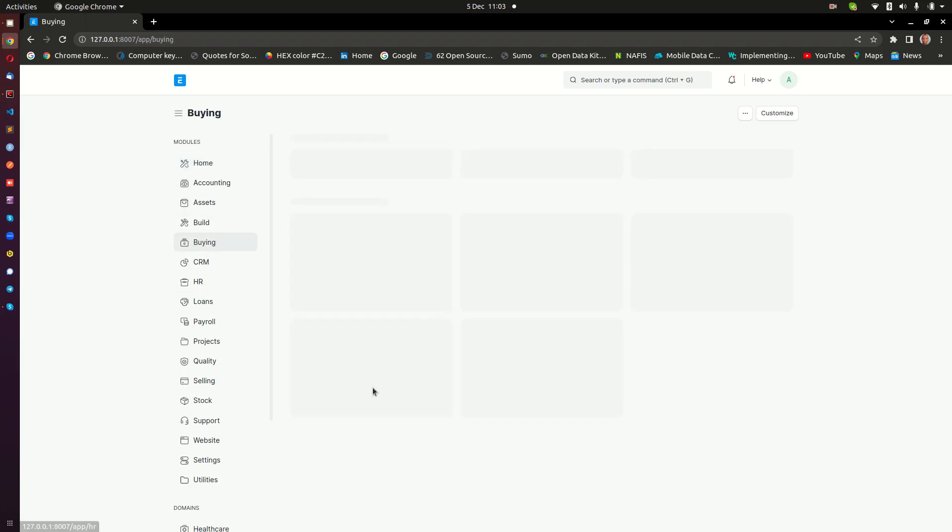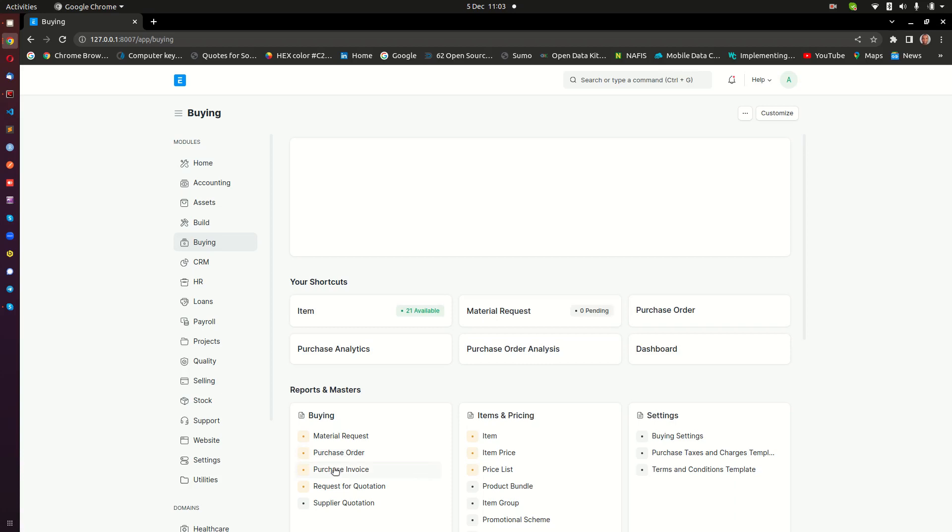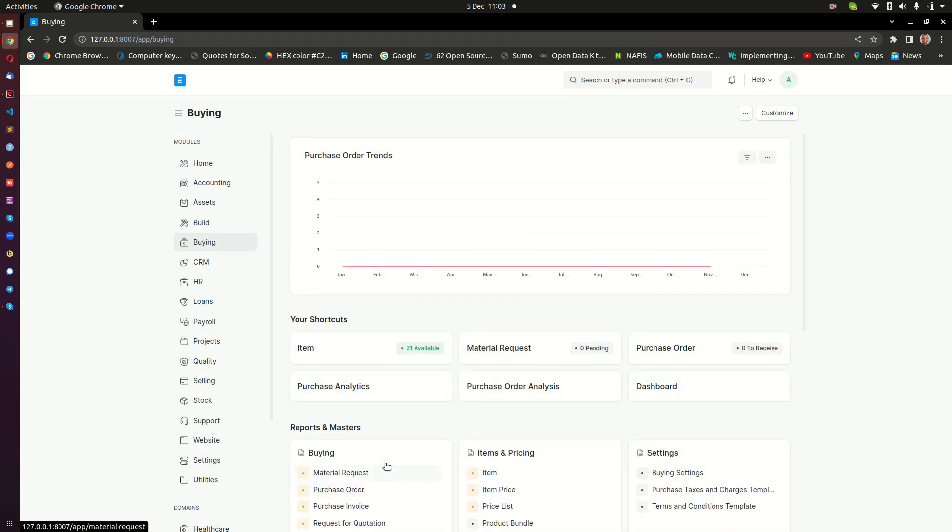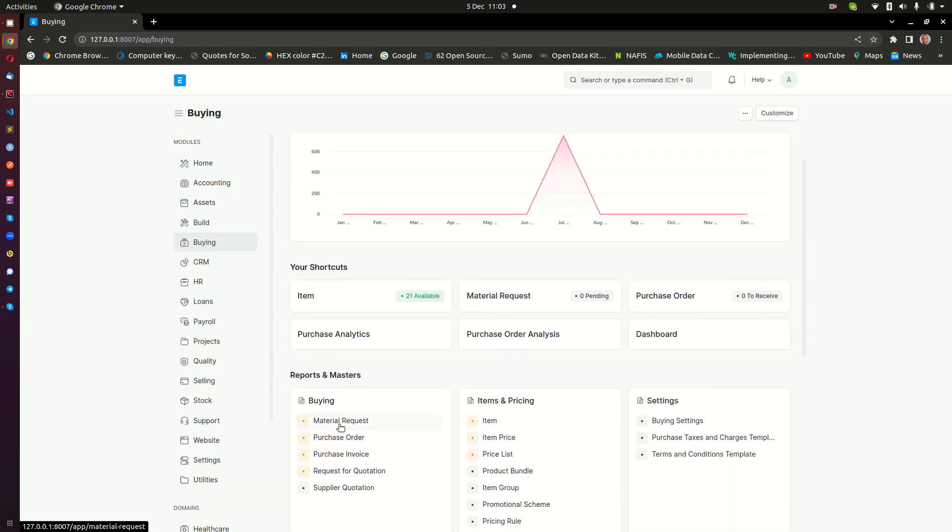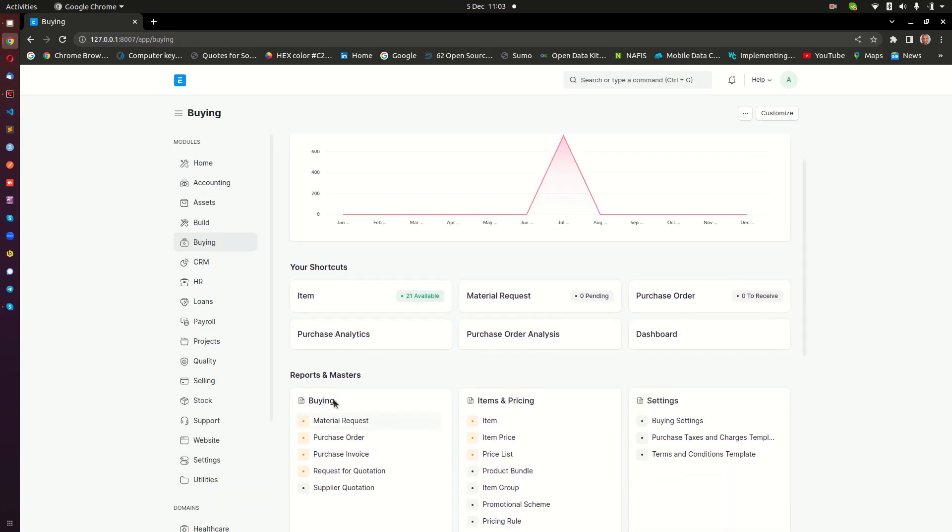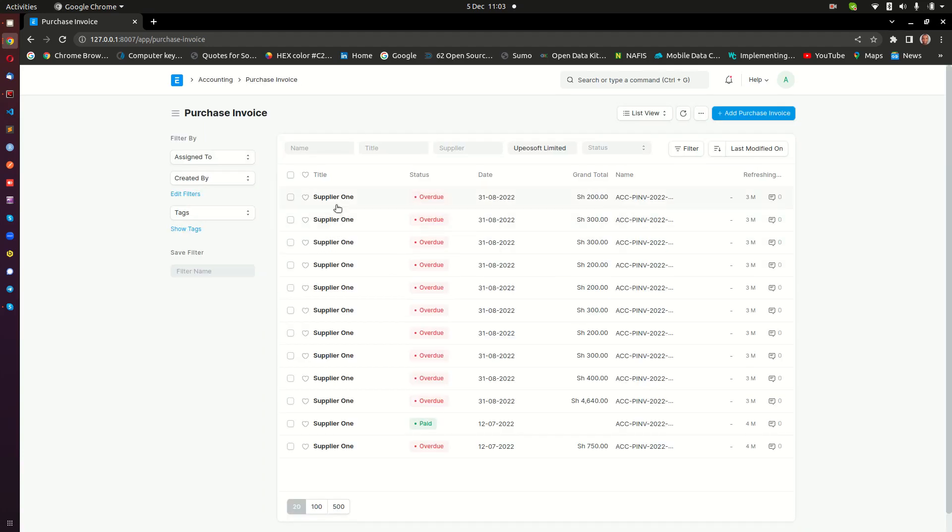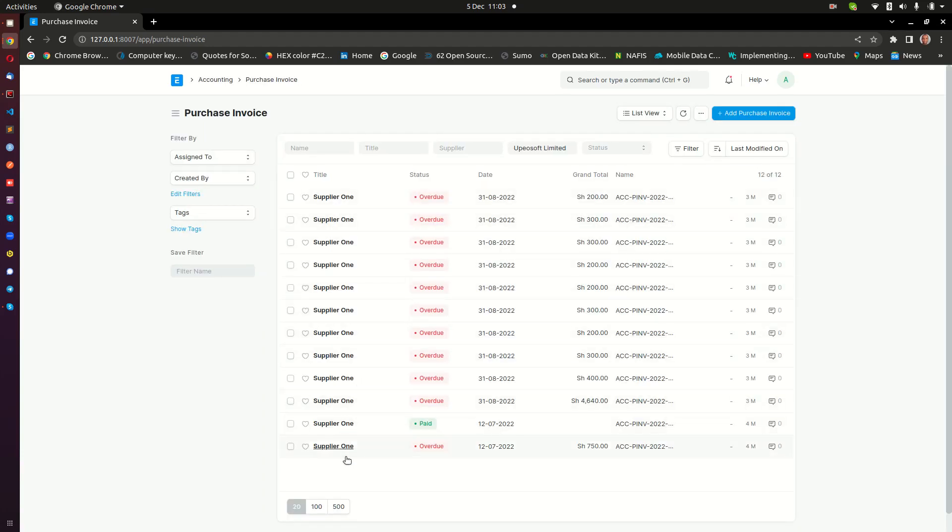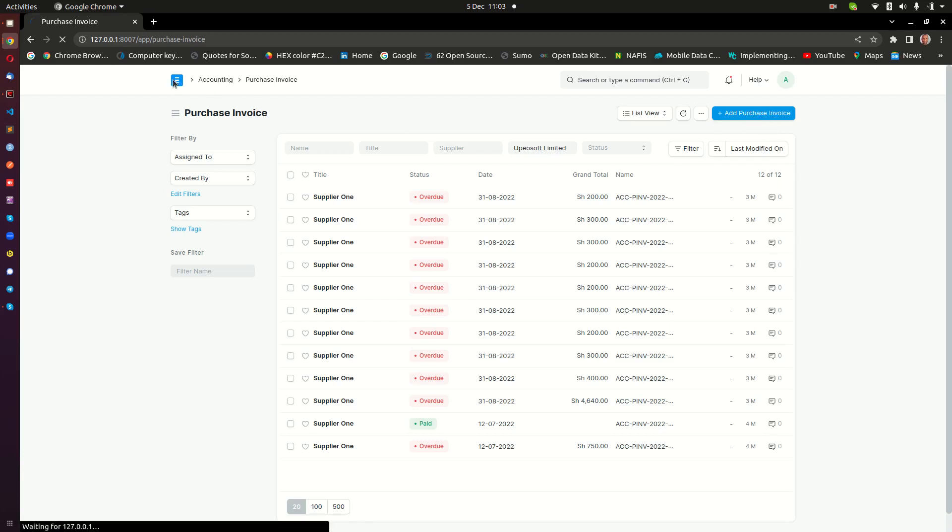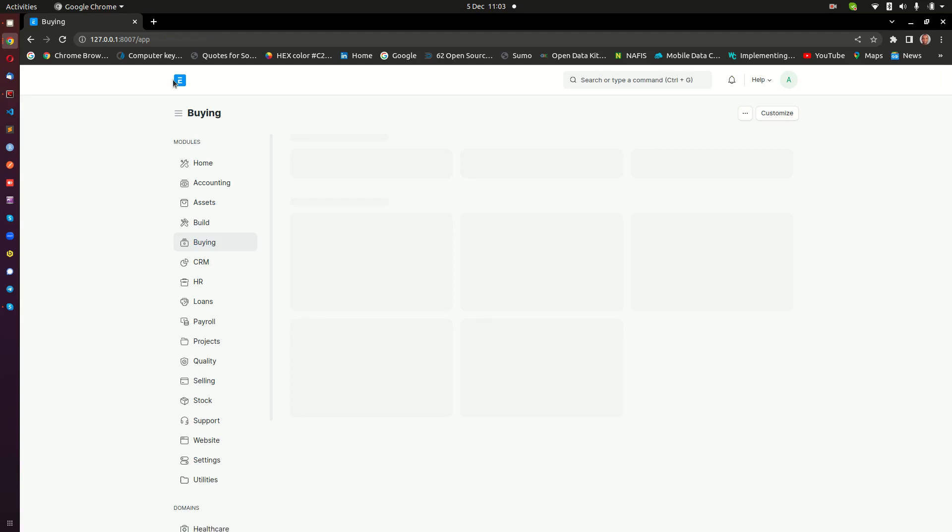When I click on the buying module here, you can see down here that we have in the buying master reports and masters, we have a purchase invoice. If I click on this purchase invoice, that's going to take me to the list of all the purchase invoices that I have in the system, and now I can go ahead and create my new invoice by clicking on this.